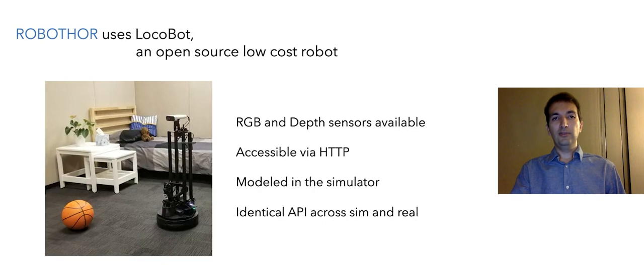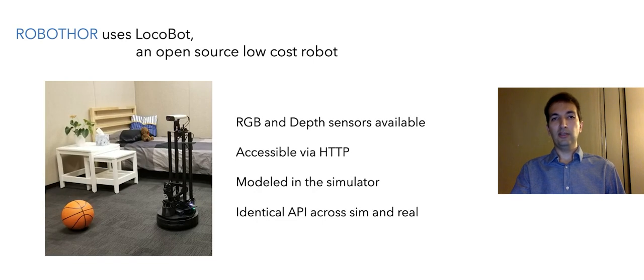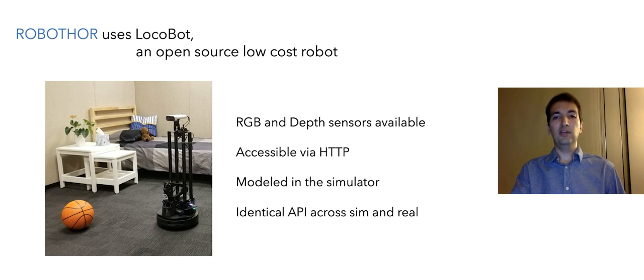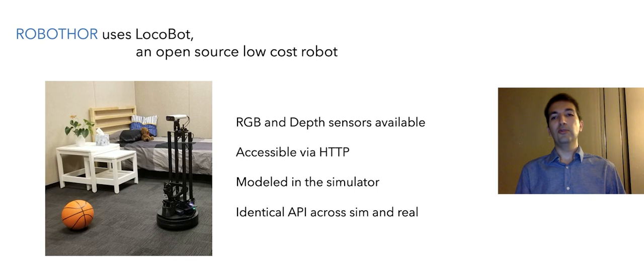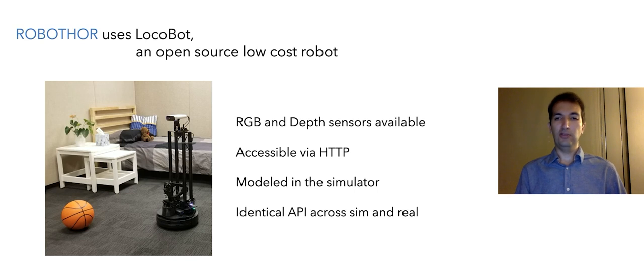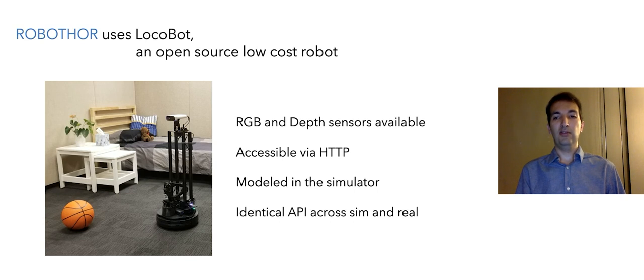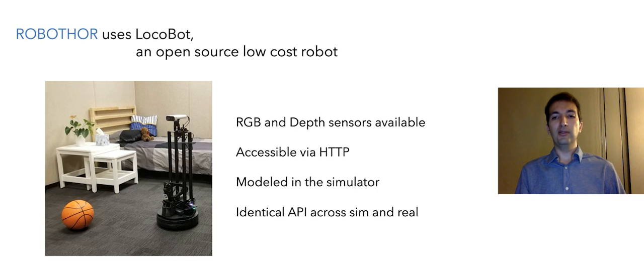We use LocoBot, which is a low-cost robot for our experiments. LocoBot has a set of sensors such as RGB camera and depth sensor. We access the robot via HTTP similar to our simulation framework, and we make the API identical across simulation and the real robot so we can easily deploy models trained in simulation on the real robot.